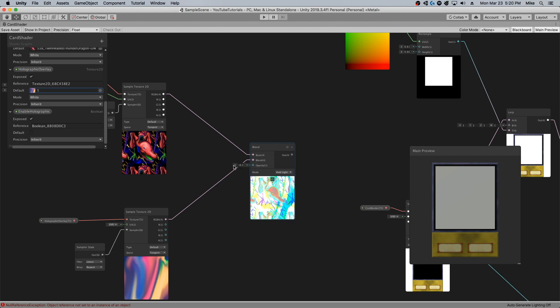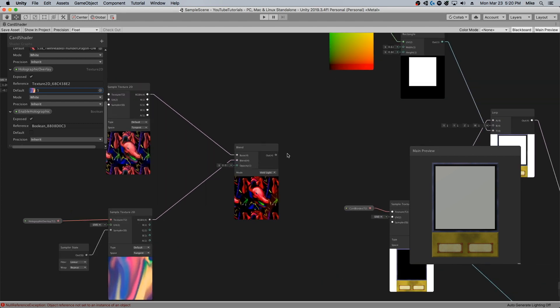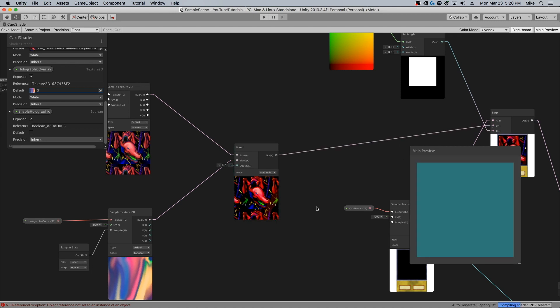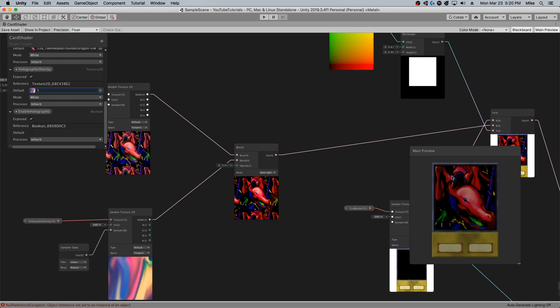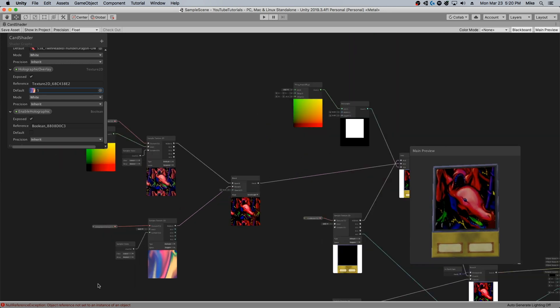To adjust how much or how little of the blend we're getting before it gets output into the lerp over here, where it is combined and cropped.